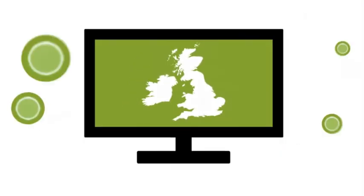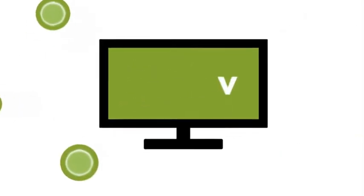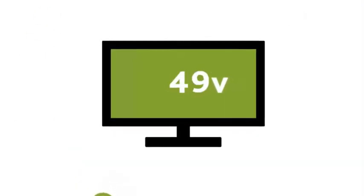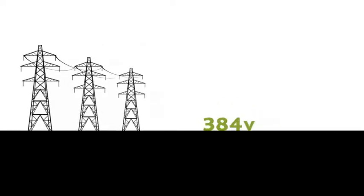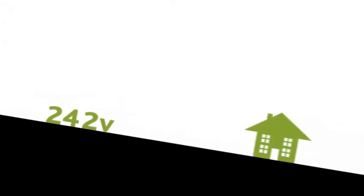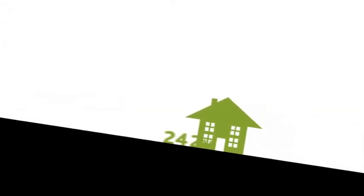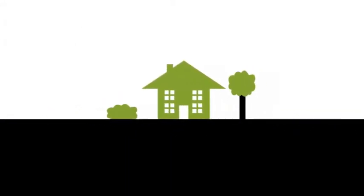Voltage optimisation is an important technology as in the UK, most electrical appliances are rated at 220 volts. But the average voltage supplied by the national grid is 242 volts. So in most cases homes are supplied with a higher voltage than is needed.